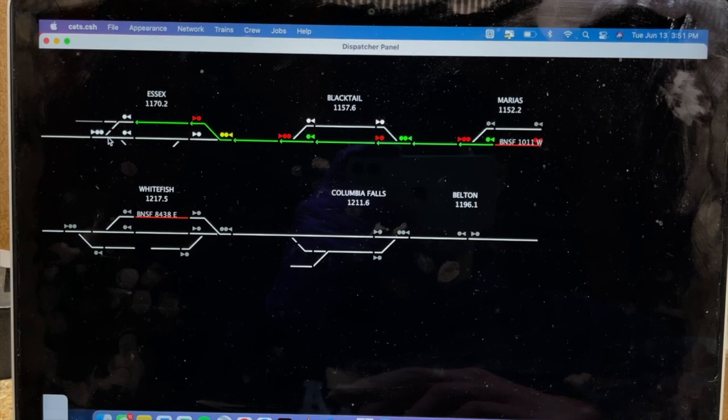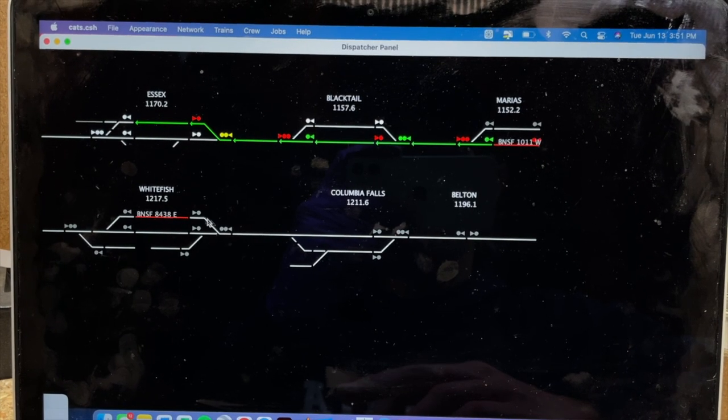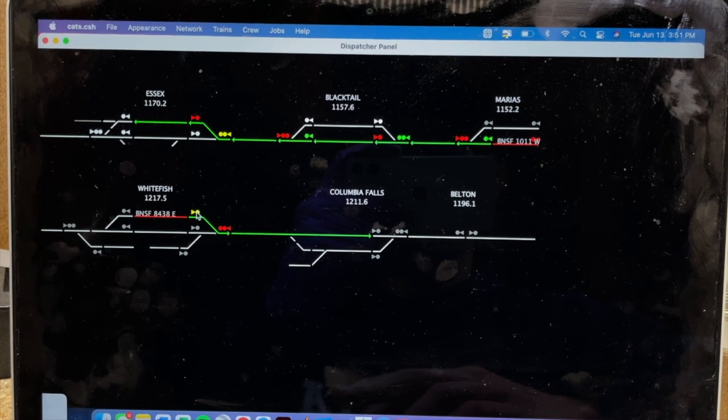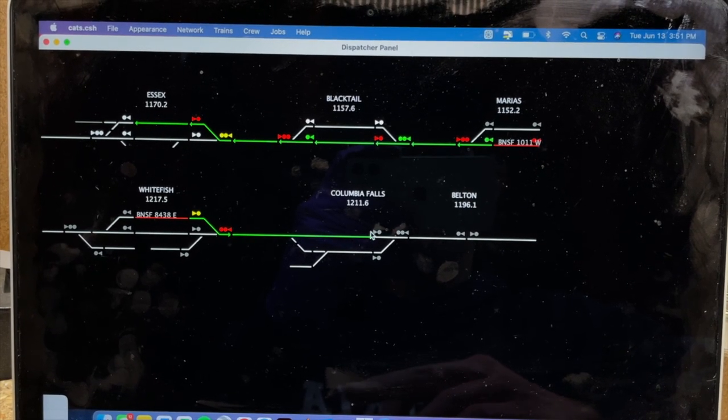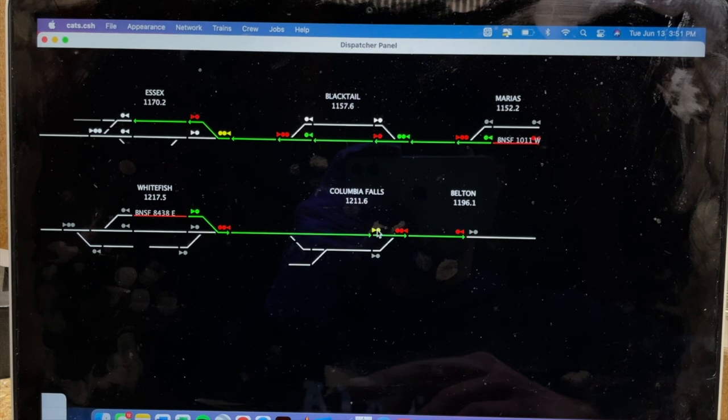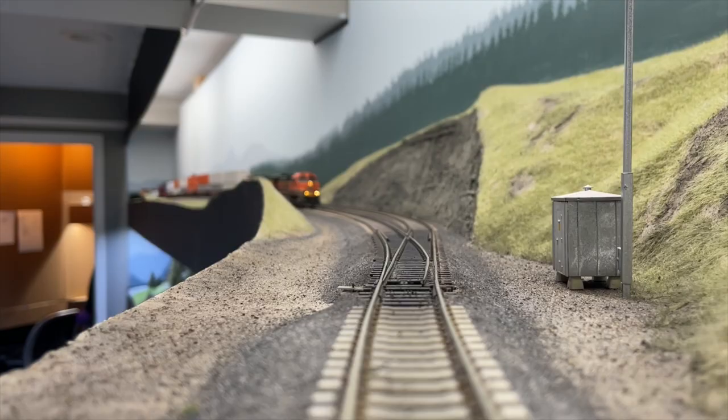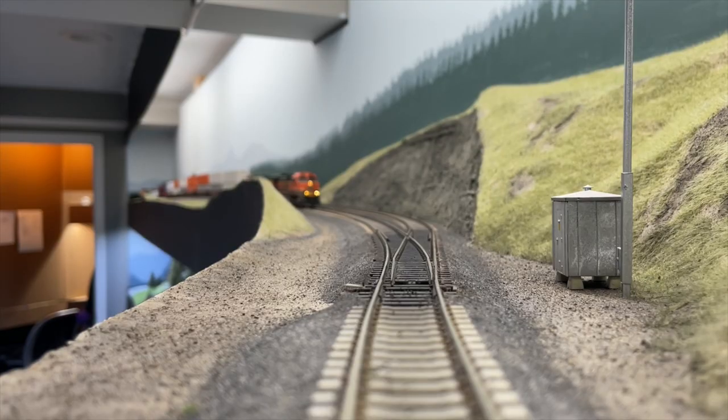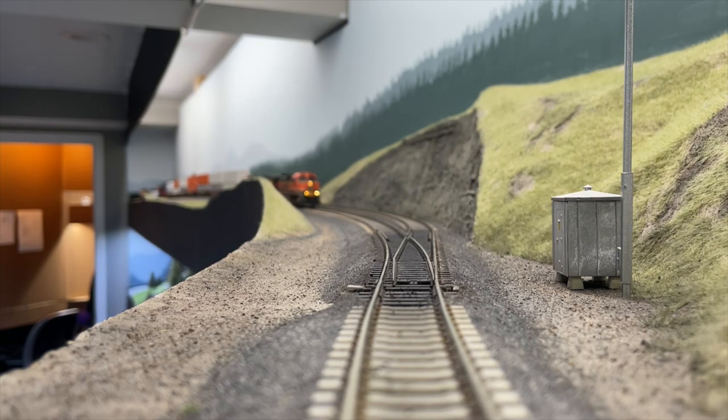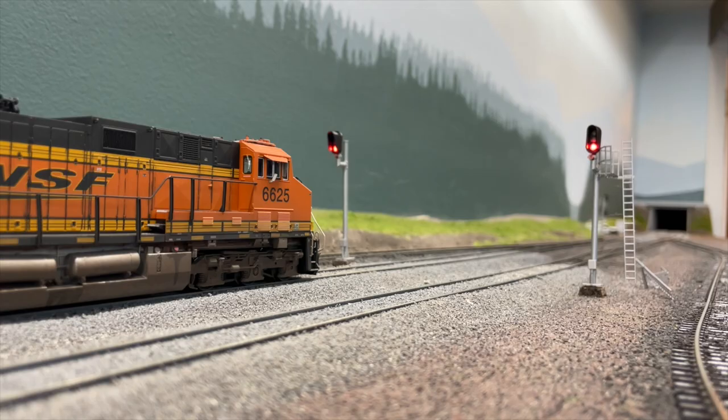So to run a dispatching system such as the one you see here, there are three main components: block occupancy or block detection, remotely controlled switch machines, and of course the signals themselves.